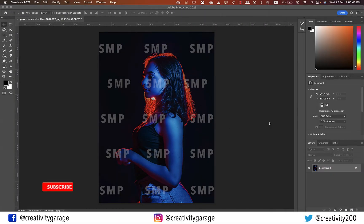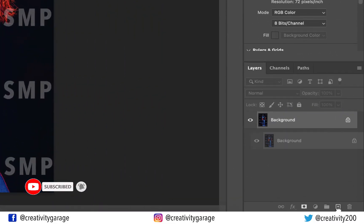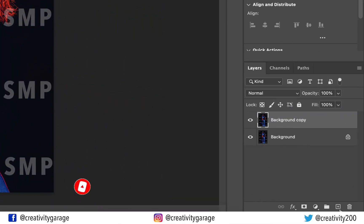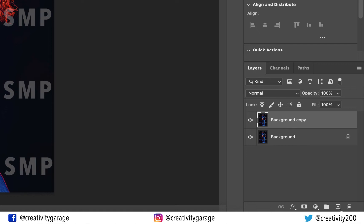Let's quickly make a copy of this image by dragging the background layer to the small plus button at the bottom of the layers panel. Alternatively, you can also hit Command+J on a Mac or Ctrl+J on a PC to make a copy of the layer. We won't touch the original background image, as we're going to use it just to compare after we're done editing our work.